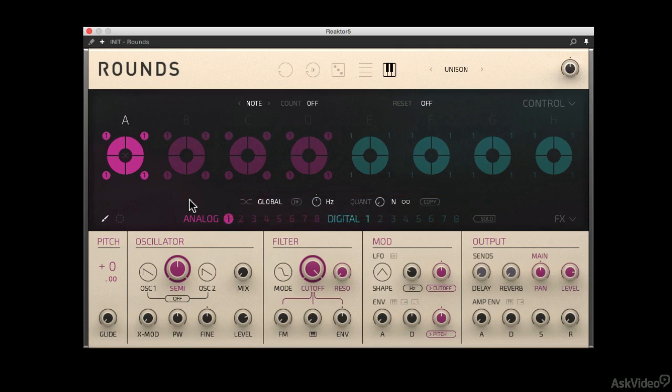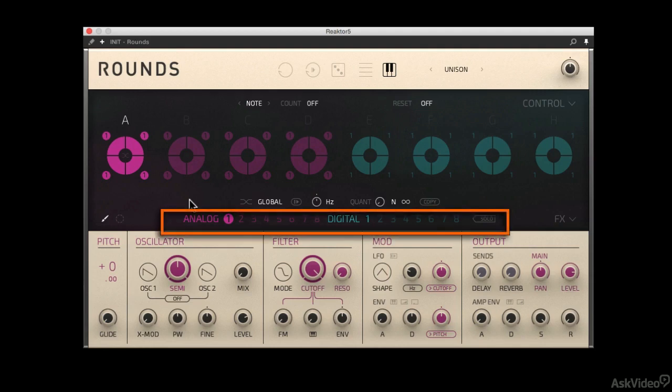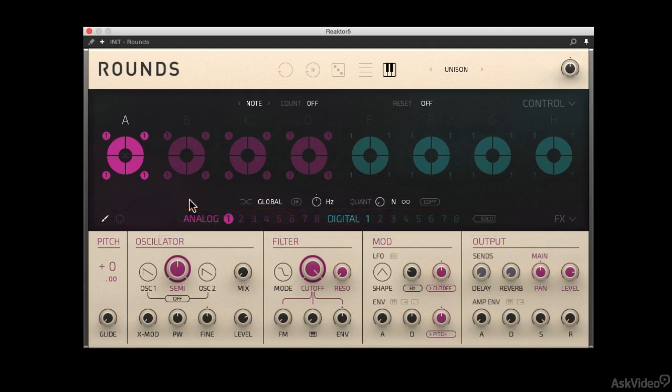Below that is the sound bar section. These are essentially all your different synthesizers, of which there are 16 individual synthesizers. Eight analog, eight digital.